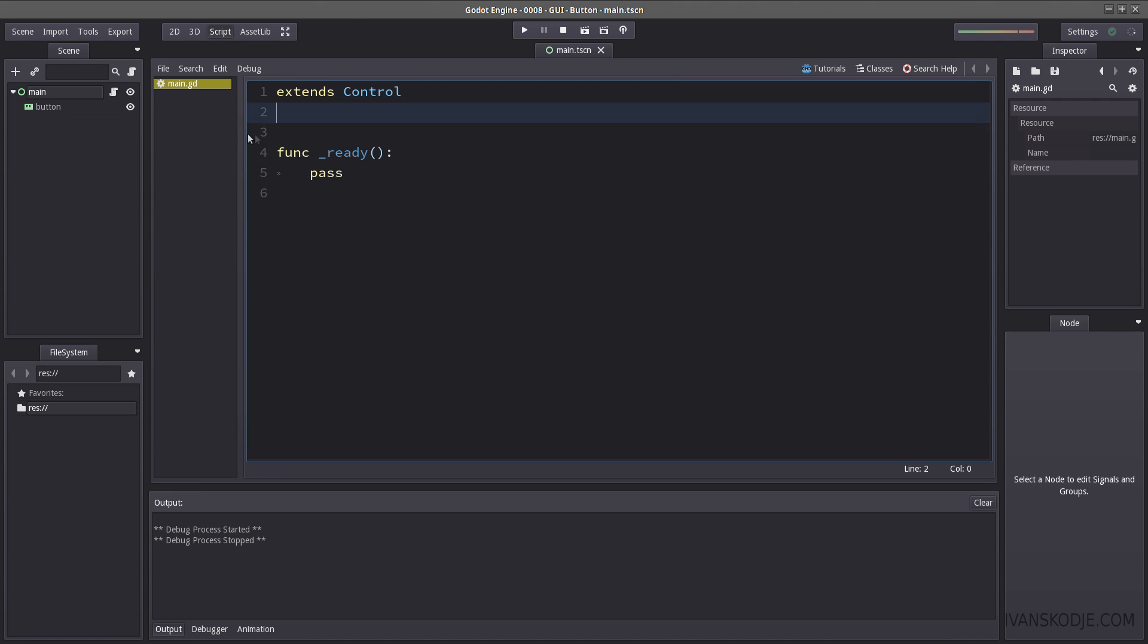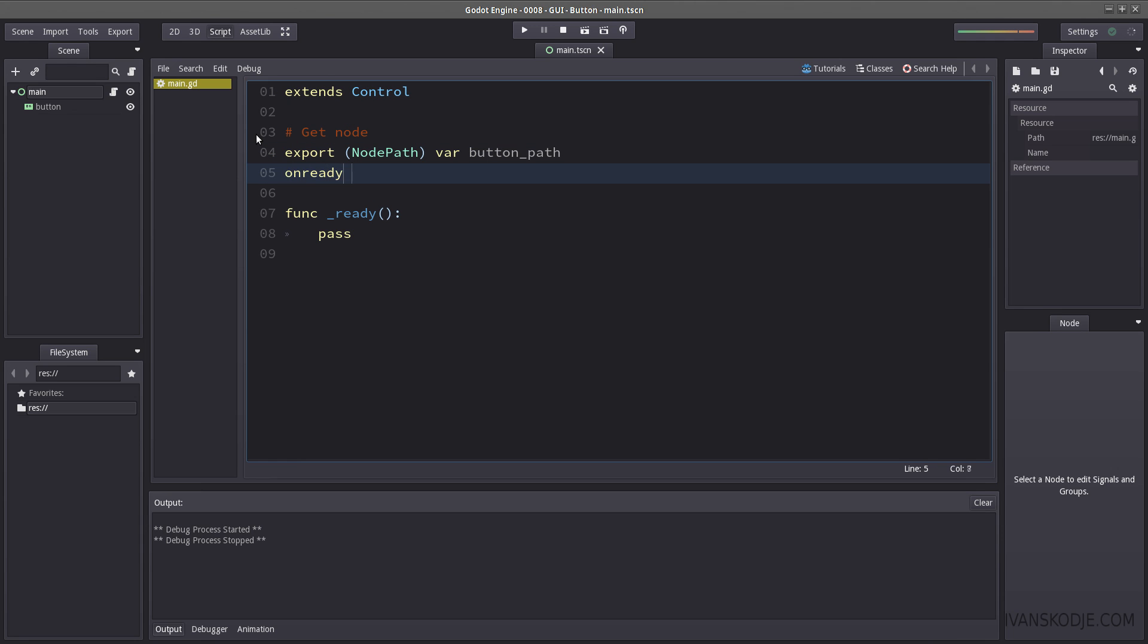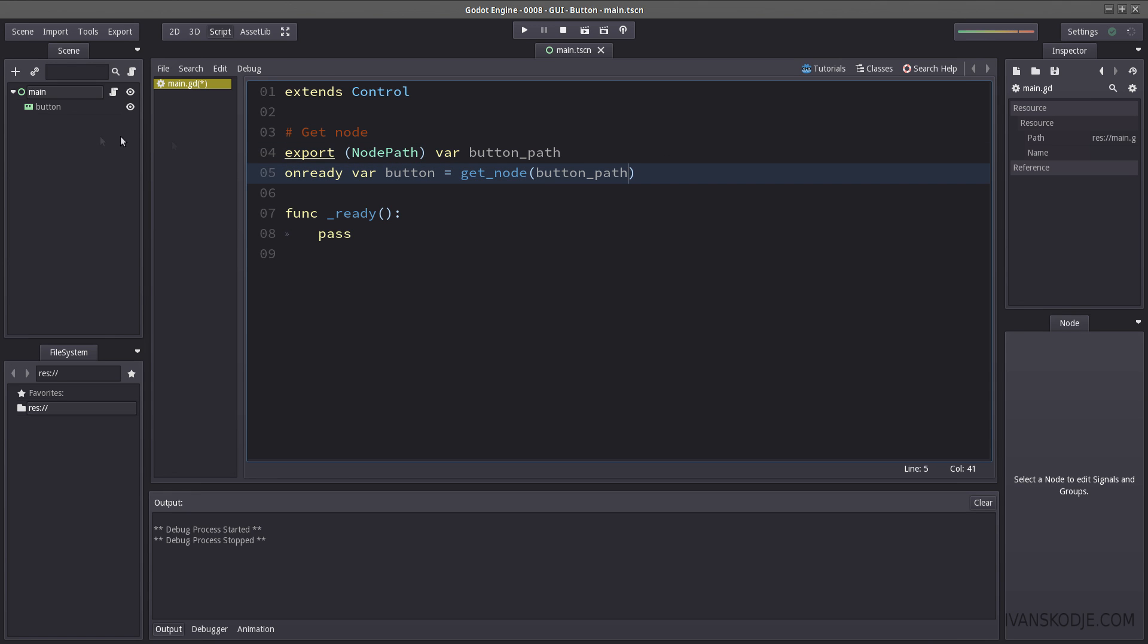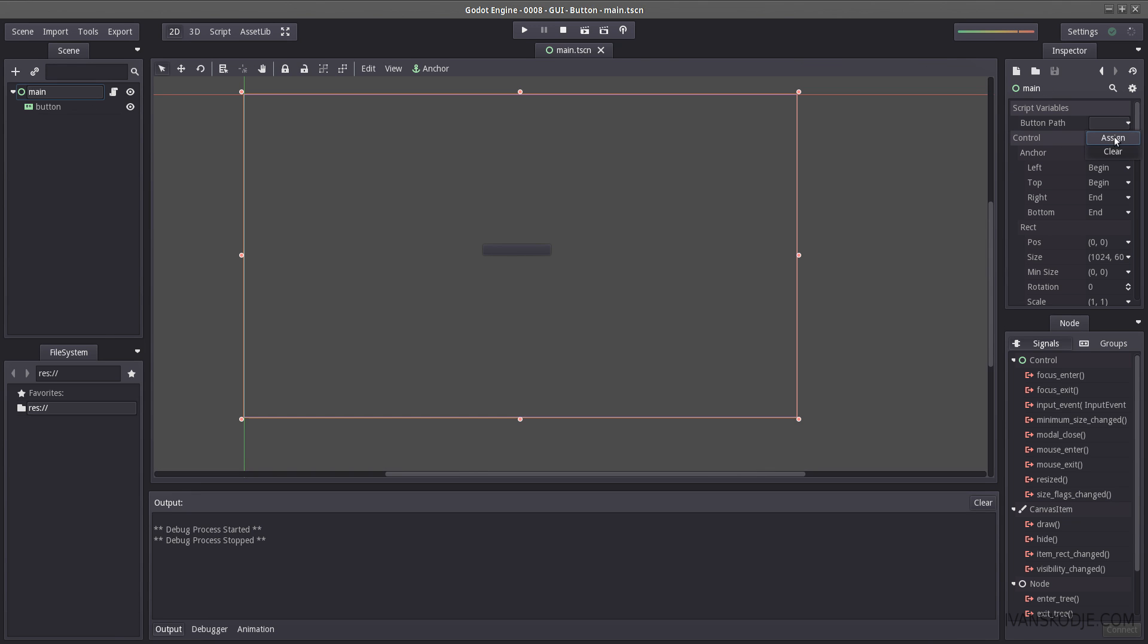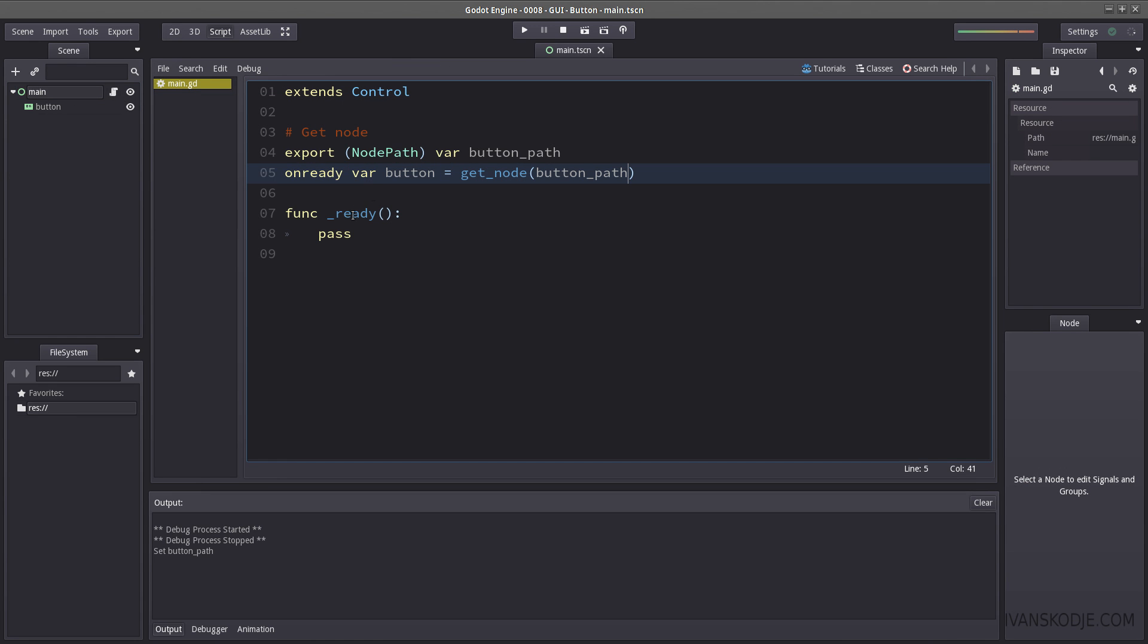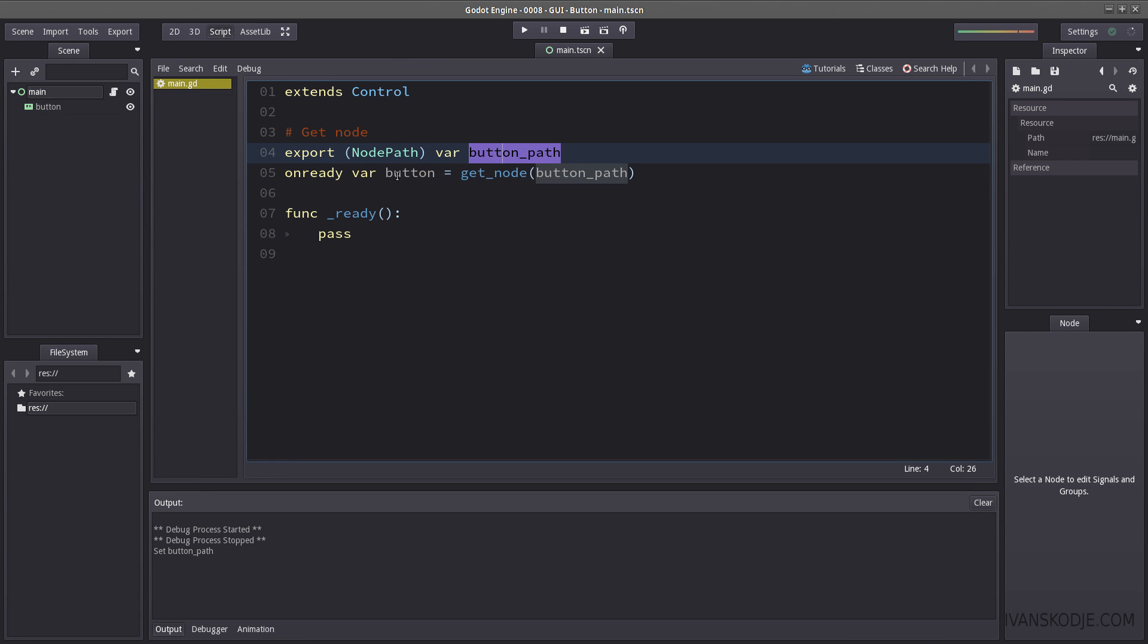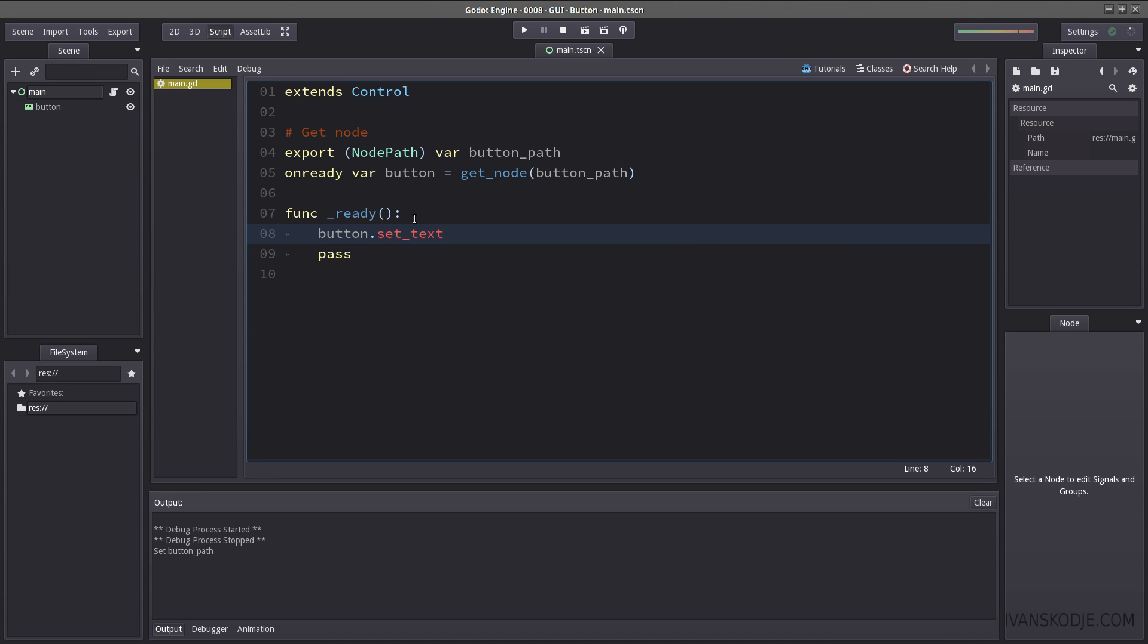Let's start by getting our node. On ready we're gonna get our node and that takes in our button path. Then we select it from main, select button path, assign and select a button. Okay, so let's start by giving the button a name here. So button dot set text my button.